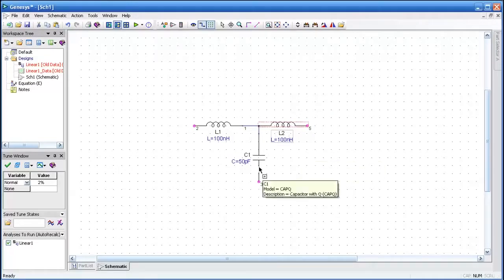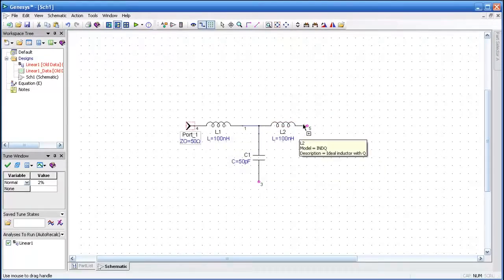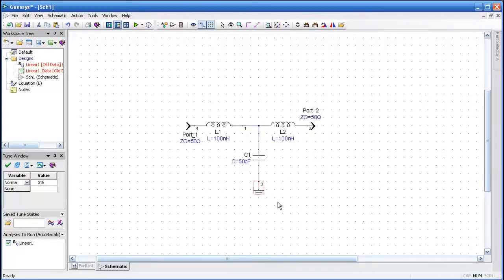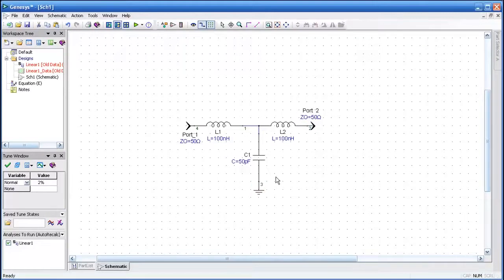Now I'll add an input port pressing the I key, an output port with the O key, and G for ground. So in less than a minute, we've completed our circuit.